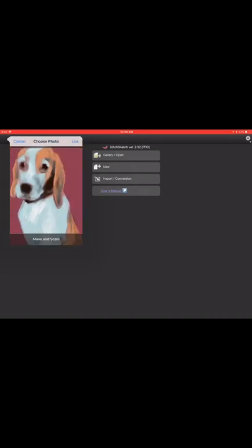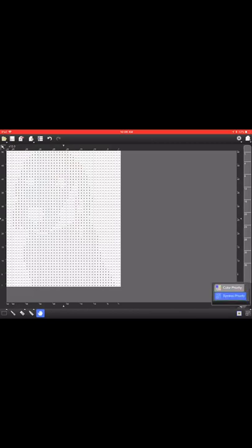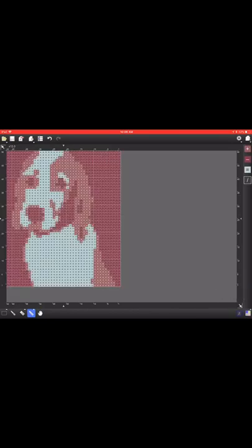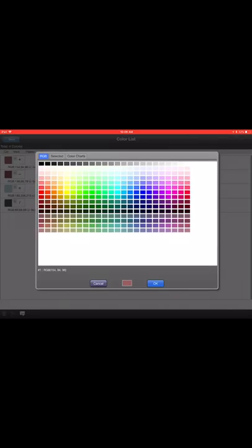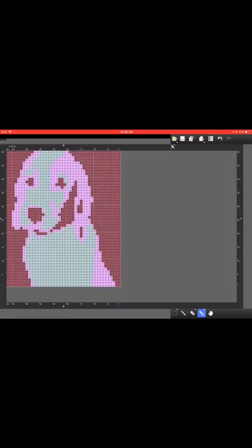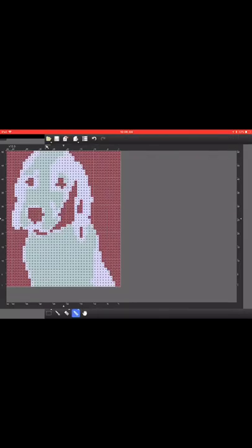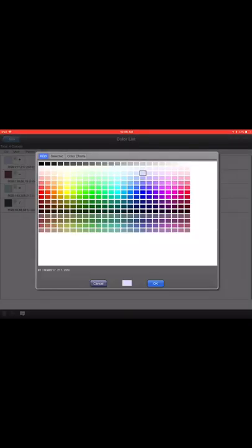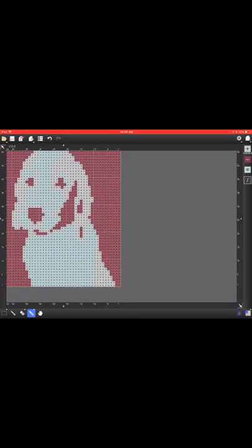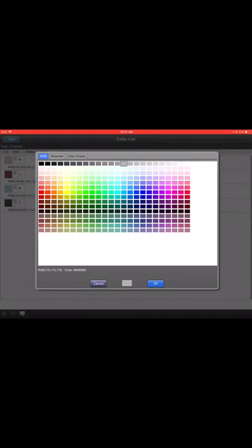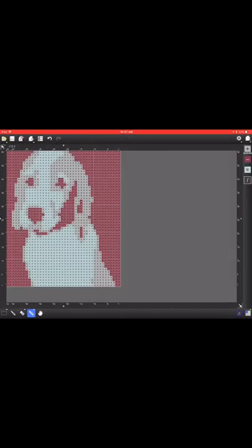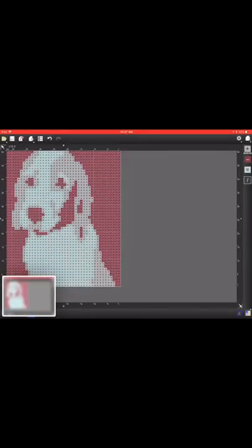I export the linework to the Stitch Sketch app on my iPad Pro, which creates a pattern from your artwork for knitting, Perler beads, cross stitch, or whatever. I'm using it for knitting. You can play around with colors and choose ones that match the yarn you want to use, keeping in mind what your crosshatch line colors are so there's an interesting dynamic between the drawing layer and the knitted piece. I'll also clean up the knitting pattern a bit if there are parts I don't like.